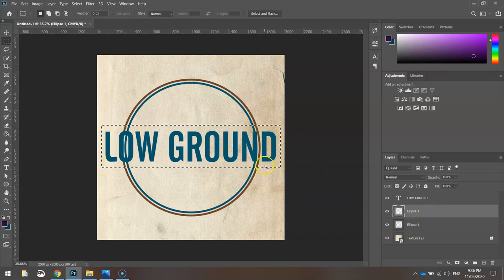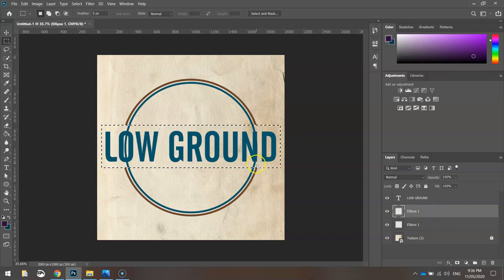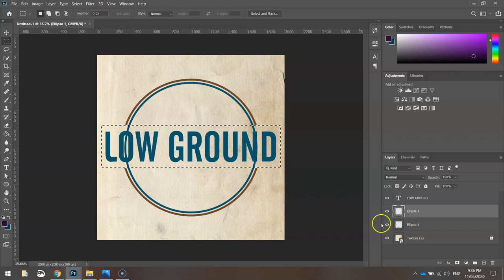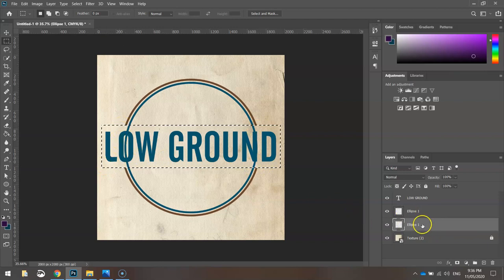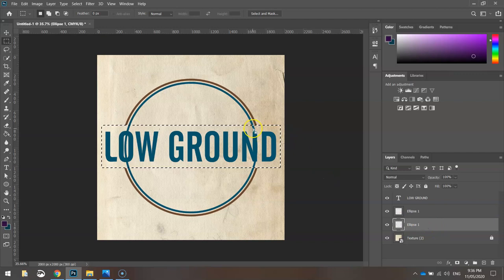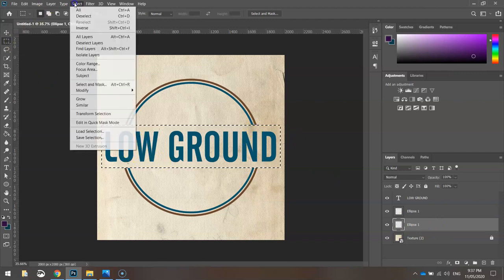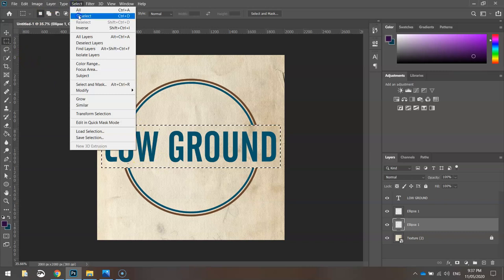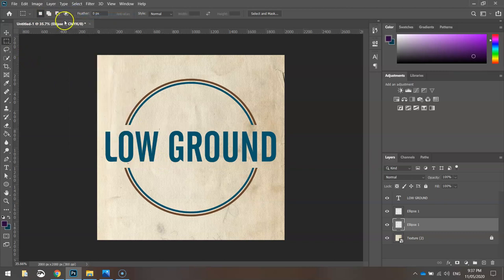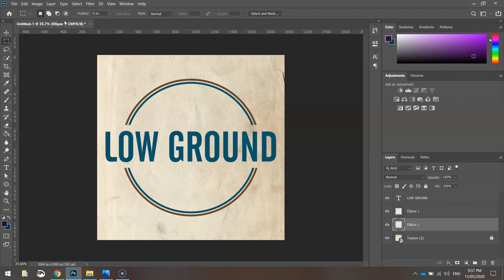Now that they're rasterized, as long as I'm clicked on the ellipse layer, I can press Delete and it will delete whatever's inside this bounding box. If I press Delete now, you can see the brown circle just disappeared. If I click on the blue circle layer now and press Delete on my keyboard, it will delete the blue circle. If I go to Select and Deselect, it will get rid of that bounding box and you can see now our text is a lot easier to read now that those sides are being cut out.